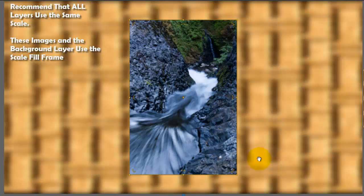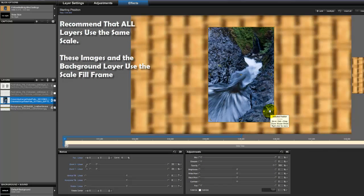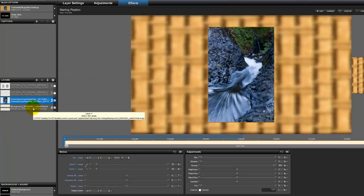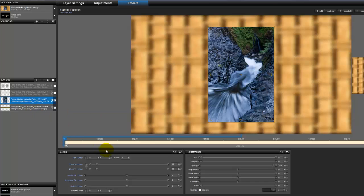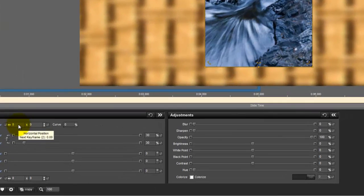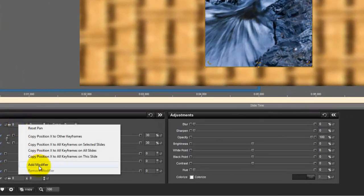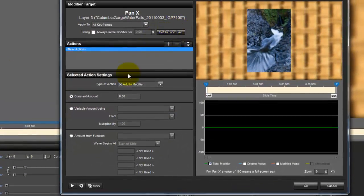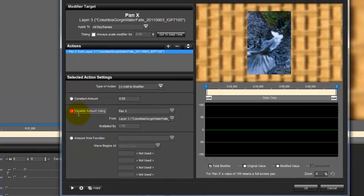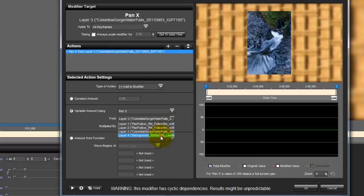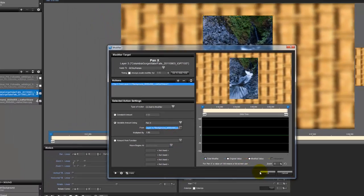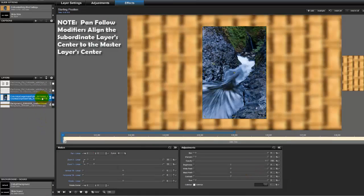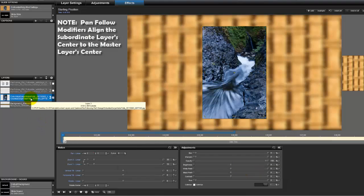Well what I'm going to do here is I'm going to have this image follow the background layer and then I'm going to duplicate it and replace the duplicates with the image that I actually want them to have. And the reason I'm going to do this is it saves me some work because I only have to do the pan follower modifier once. So I'm going to follow the pan X of the background layer which is layer 4 here. Next I'm going to duplicate the layer.